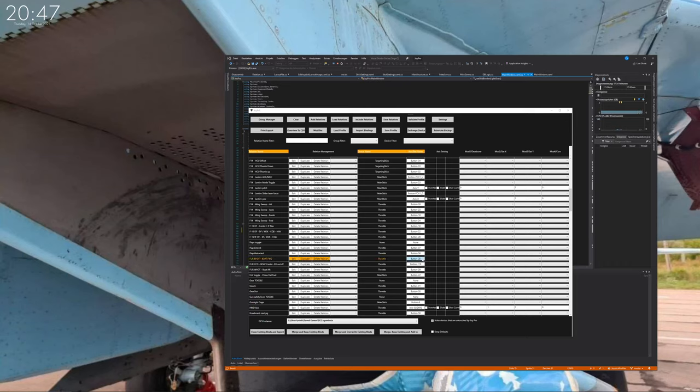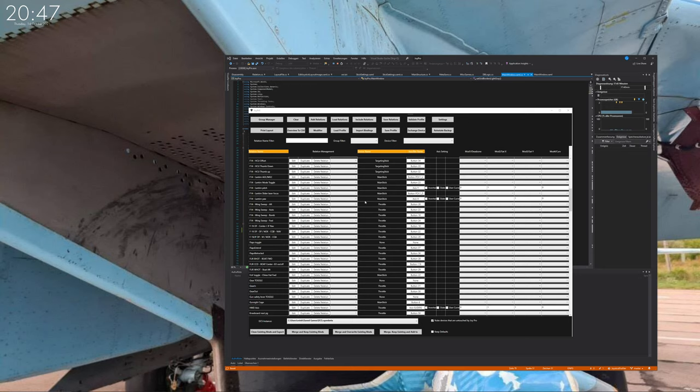Welcome back to another JoyPro tutorial. Today we are talking about the case where you might have your joystick exchanged, like it got broken and you sent it in and got a new one and now your IDs are different. Instead of going through your profile and manually adjusting the ID every time, there's a quick way to do it.